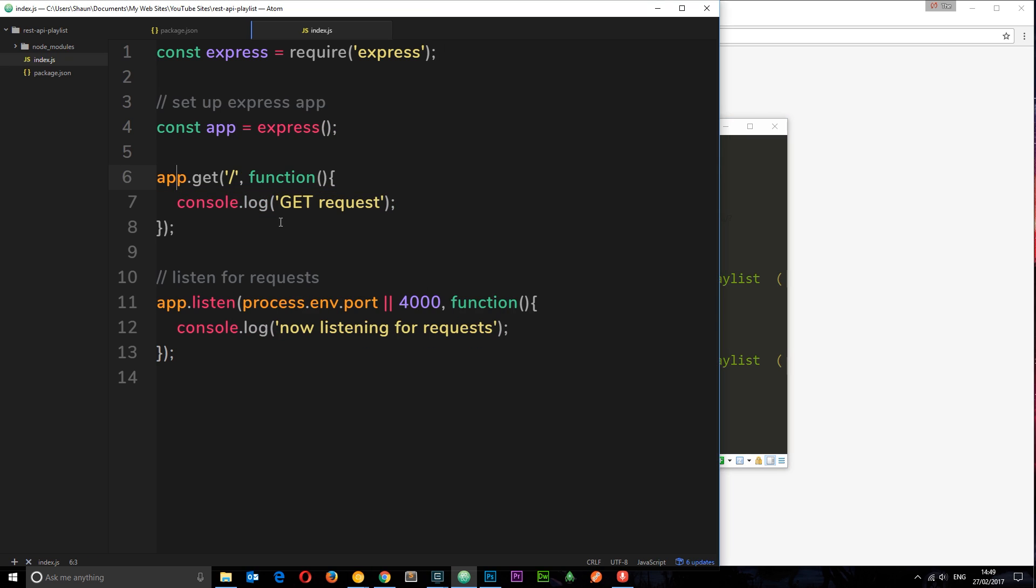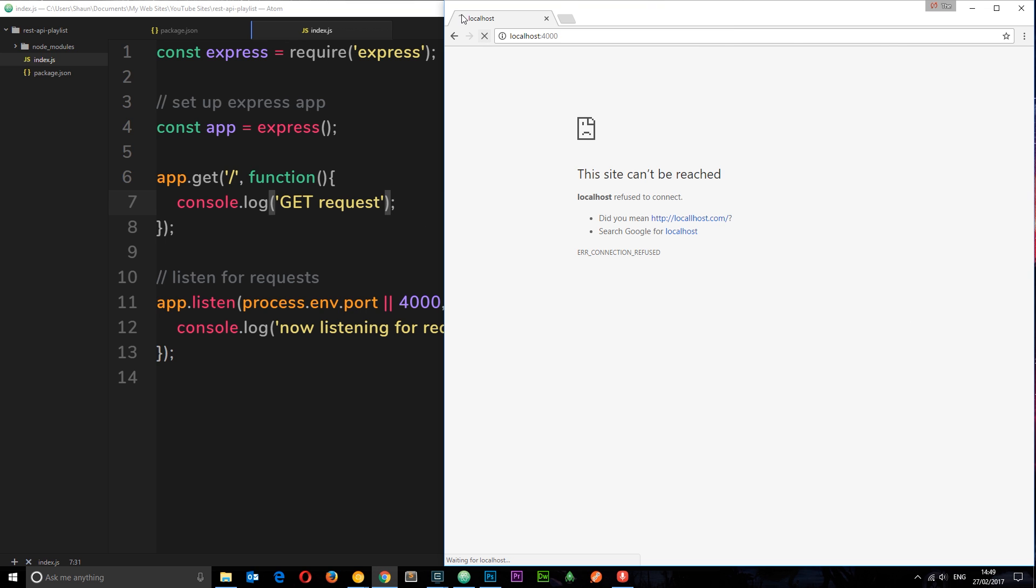So now the app express has responded to this get request. But it's not really responded, it's just logged a message. And if you notice over here in the browser, it's still spinning around. It's still waiting for an actual response. So we've not really responded to the request. We've just done something. We've just logged to the console.